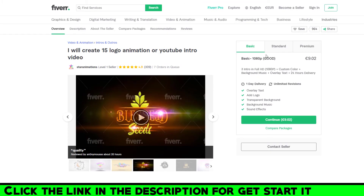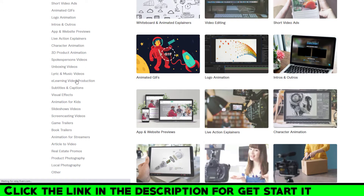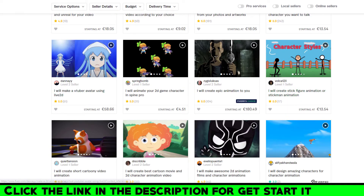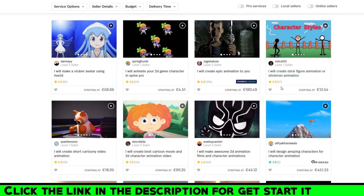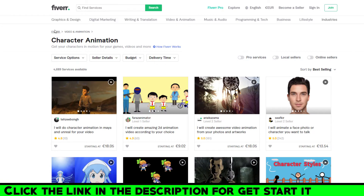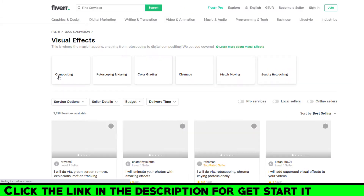Another thing — we were looking at intros and outros, but for example if you go to Character Animation and click on it, you can see many gigs about character animation. There are really good options here as well as 3D product animation, lyric videos, and visual effects.